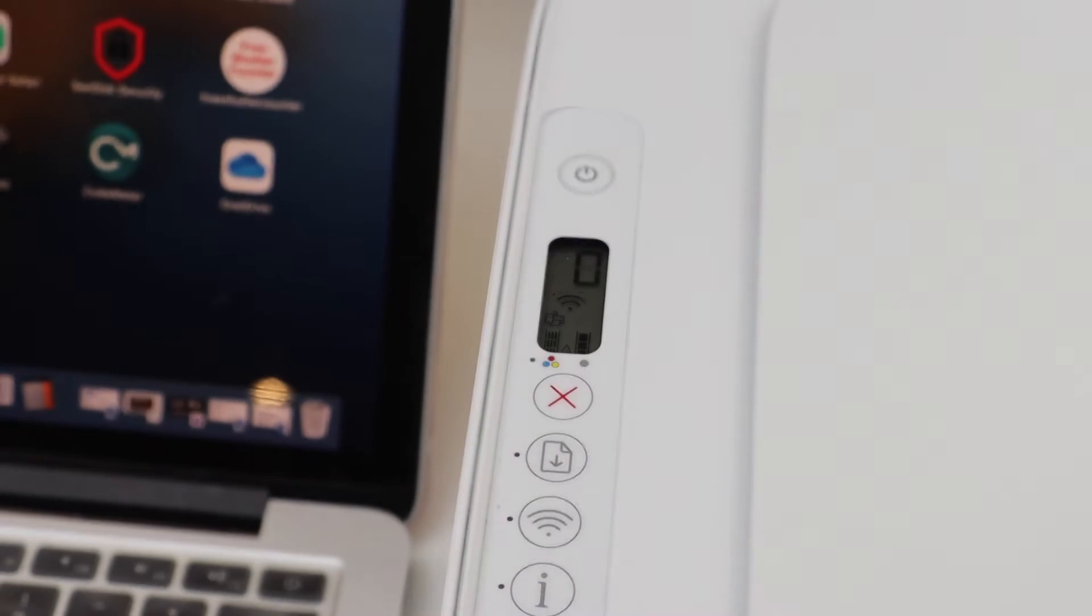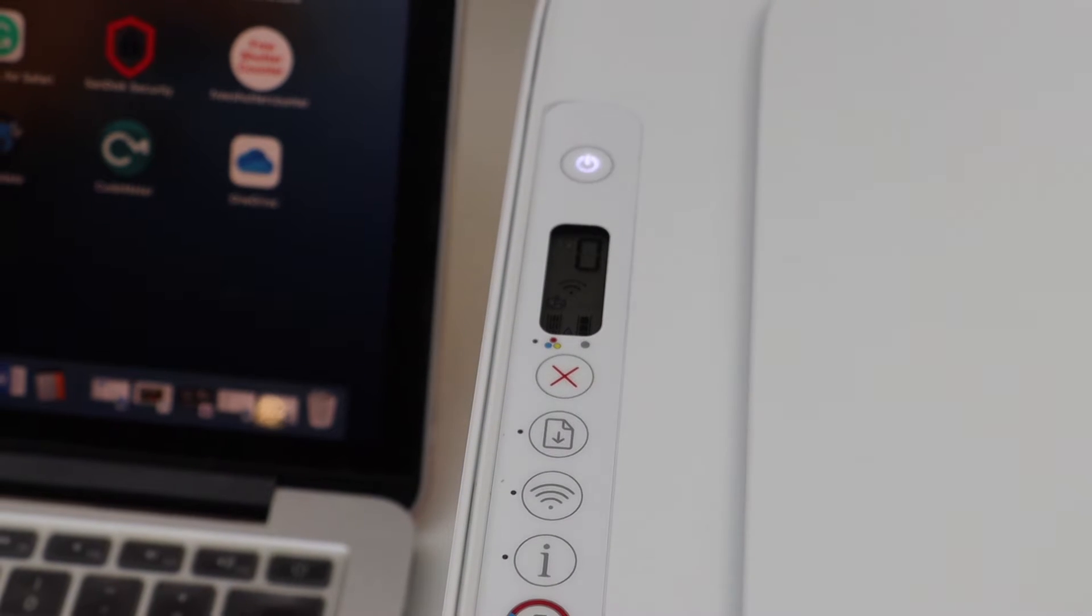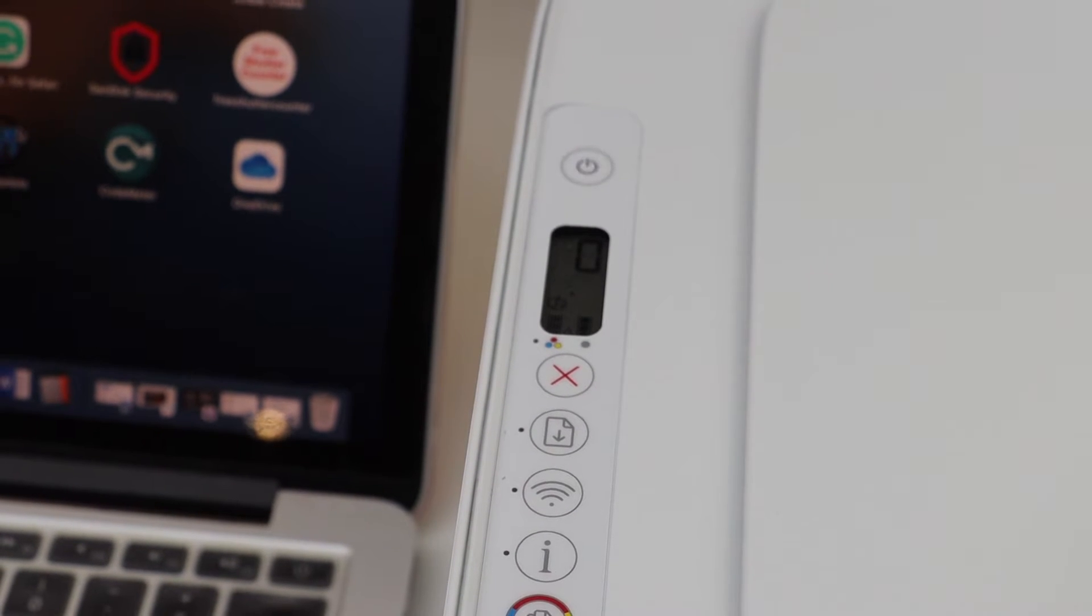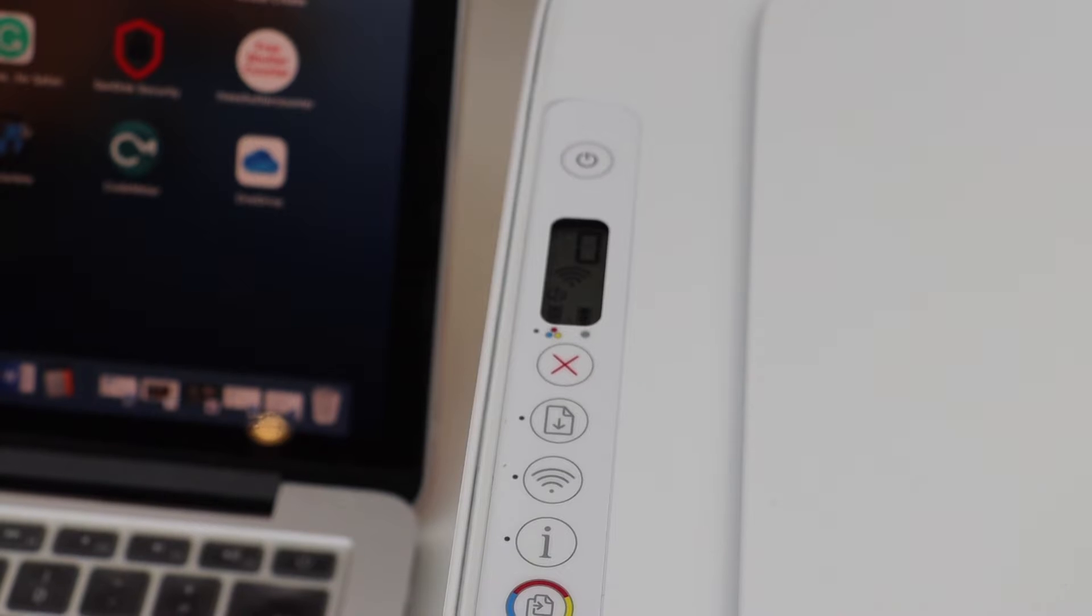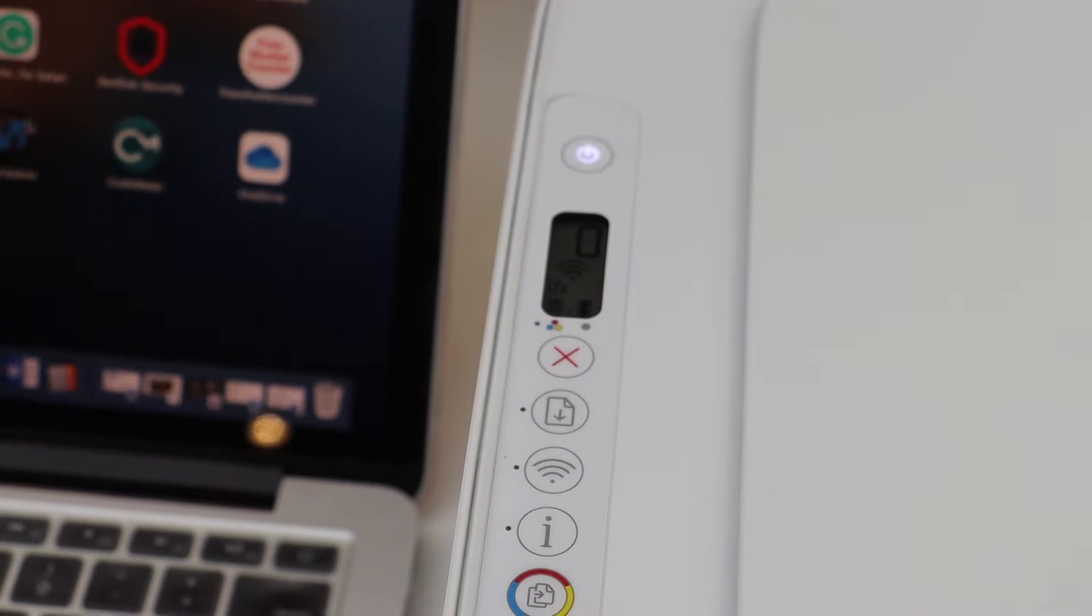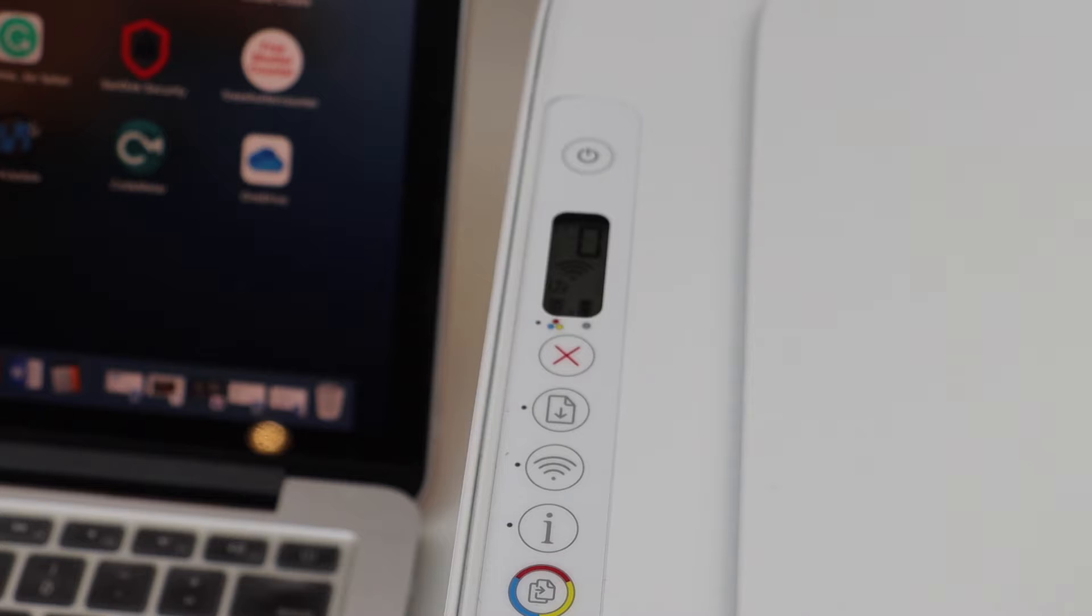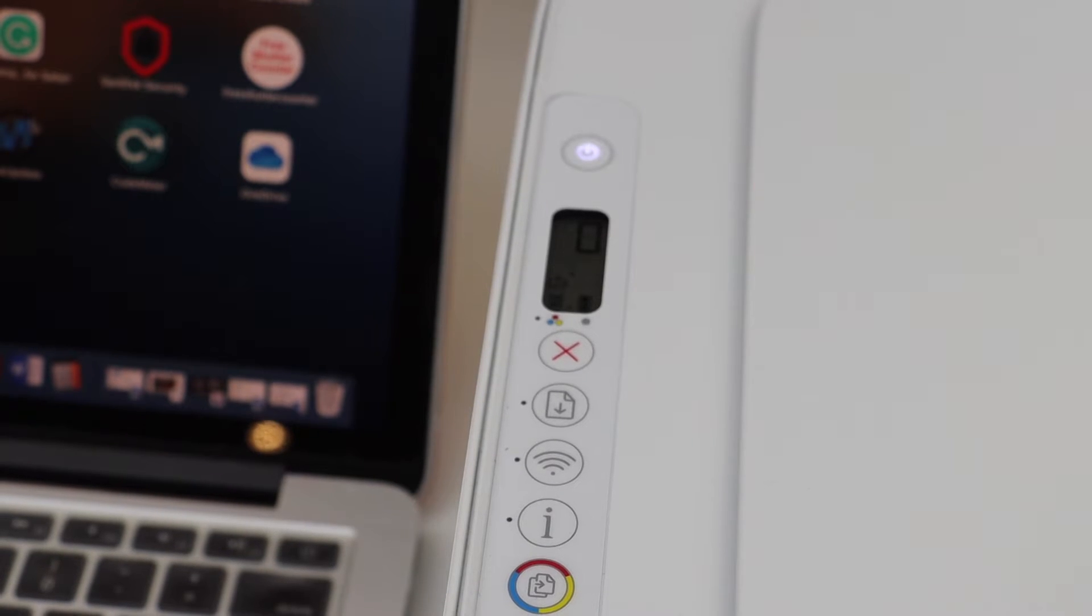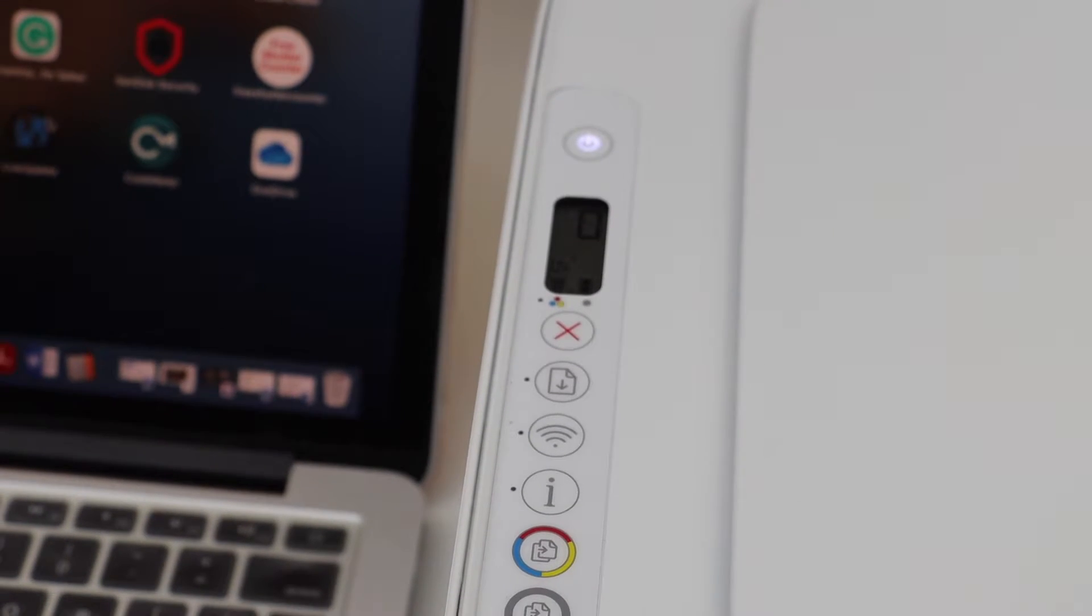Release it. After a few seconds, the power light will stay on and the blue light for the wireless will start to flash. That means the printer is completely ready for the setup process. Now go to your MacBook.